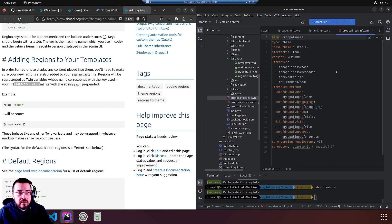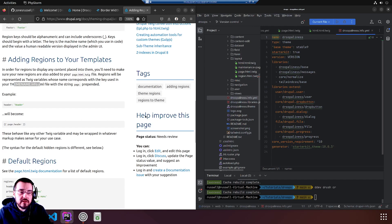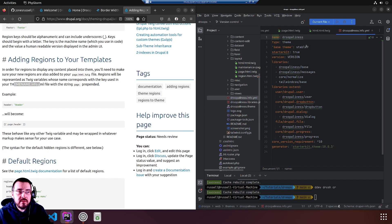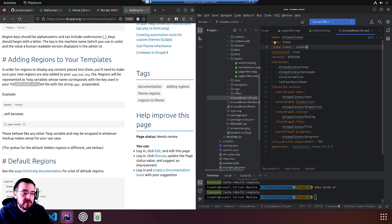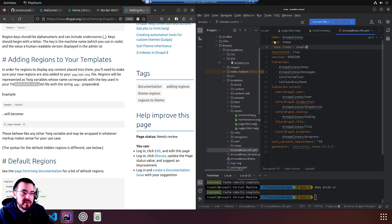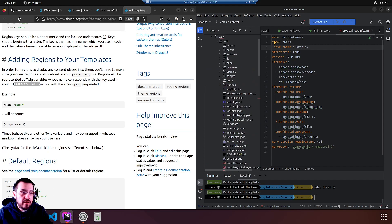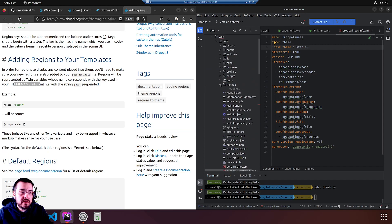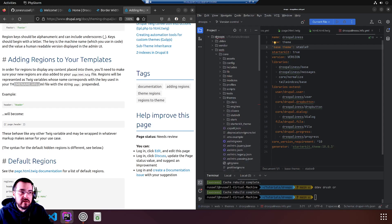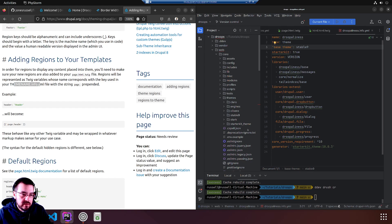Okay, there's no regions here, presumably because they're in the base theme stable nine. Let's have a look at the base theme. We will go to core themes in the project root, web core themes, stable nine.